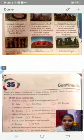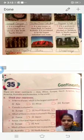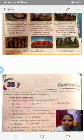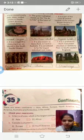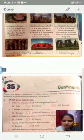Number four: it is a megalithic monument on an island in the South Pacific Ocean. It is Easter Island.